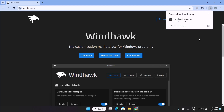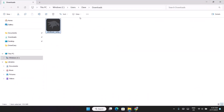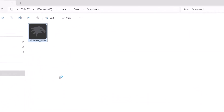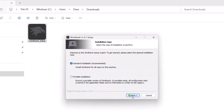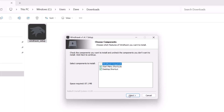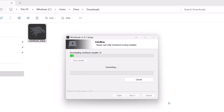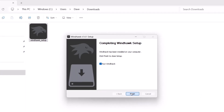Once the download is completed, go to the file directory and double-click on the setup. Just double-click on that, select OK, Next, Yes, and go on Next. Click Install, then go ahead and click Finish.